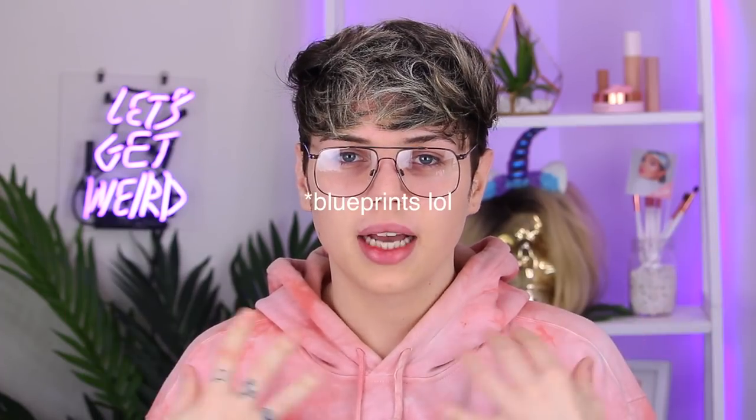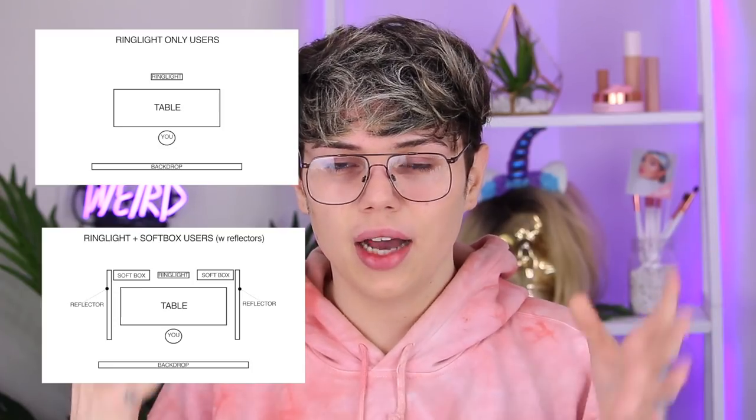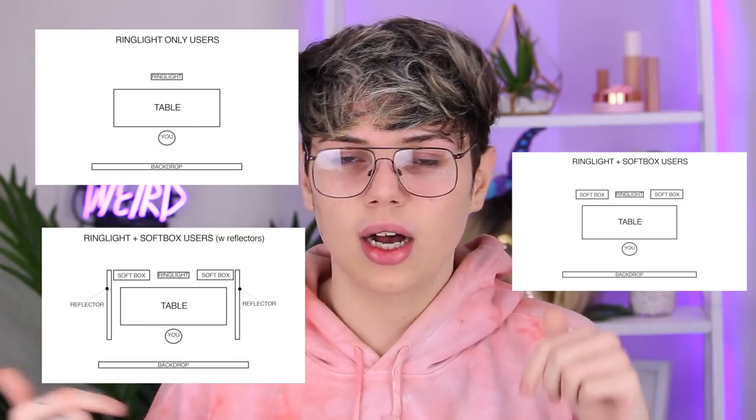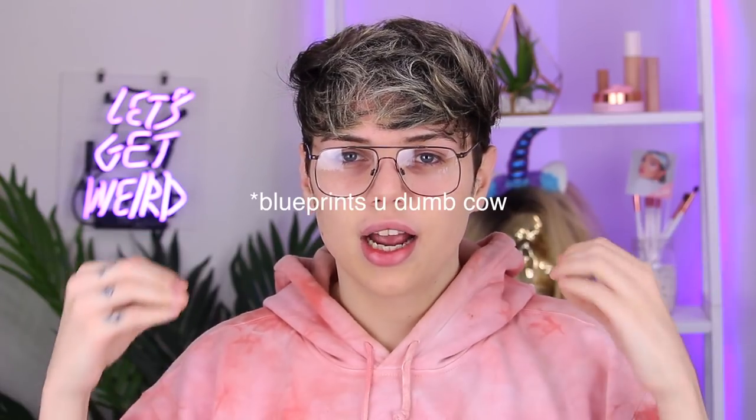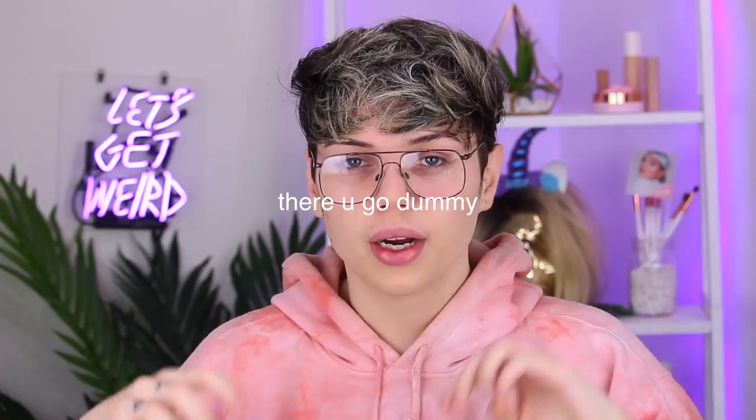Quickly, before we get into the whole studio tour, I do want to talk about lighting and equipment. There are several different lighting setups that you guys can do. I will have diagrams that I've made on the screen, but I'll also link them in the description box. Just to give you guys a blueprint of how you should be setting up your equipment, I'll be doing it for people with just ring lights, with softboxes, everything like that, just to help you and give you guys a better understanding.